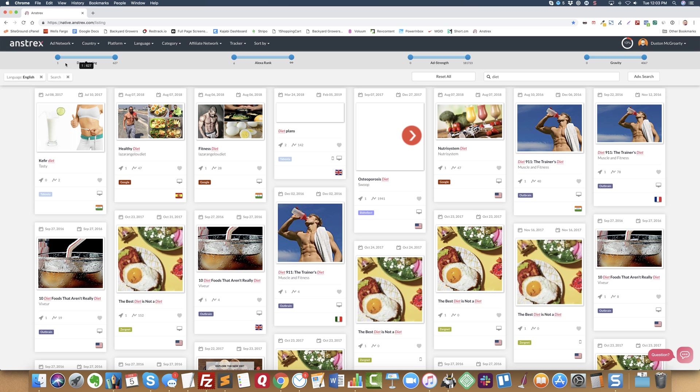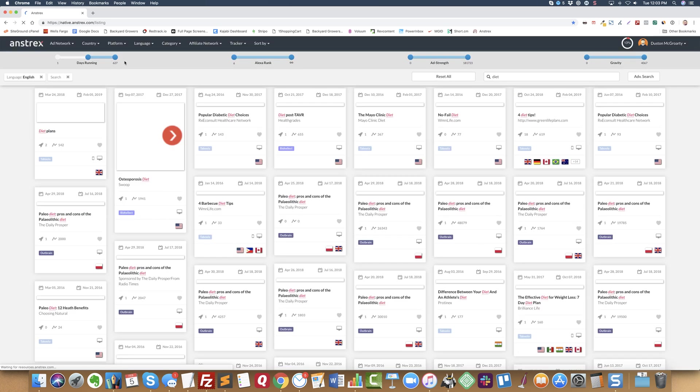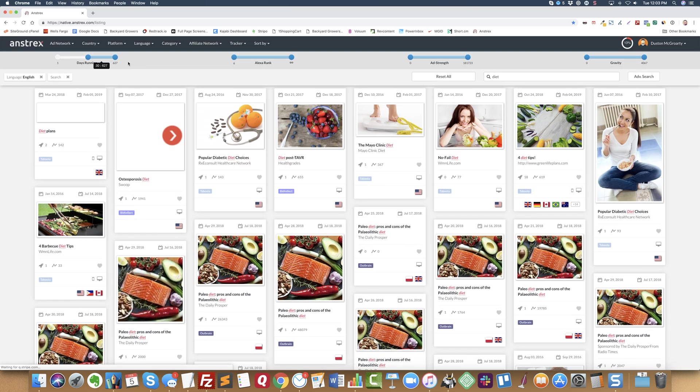Now from this, I want to be able to see things that are still running and that have been running for a long time. The way I do that is by using this slider up here called 'days running,' and I'll slide it over and I'll usually start with 30.